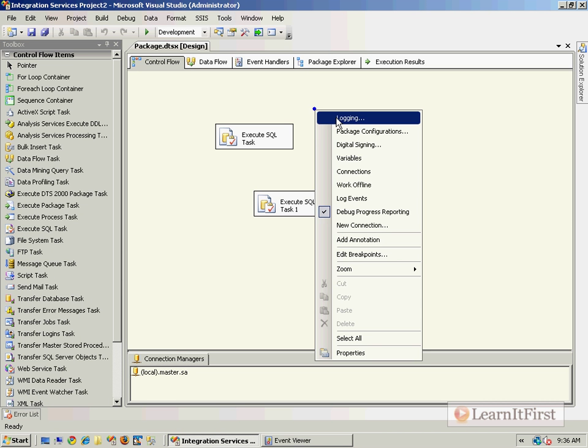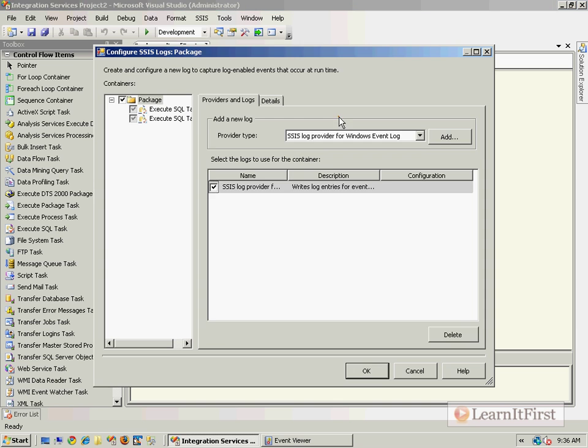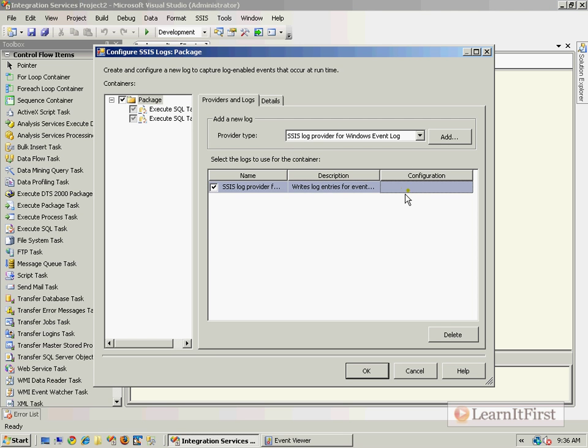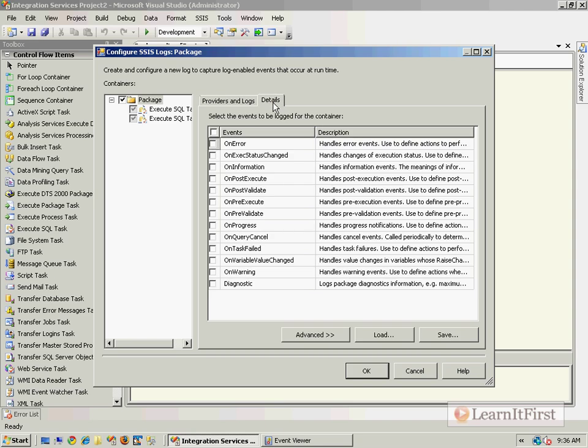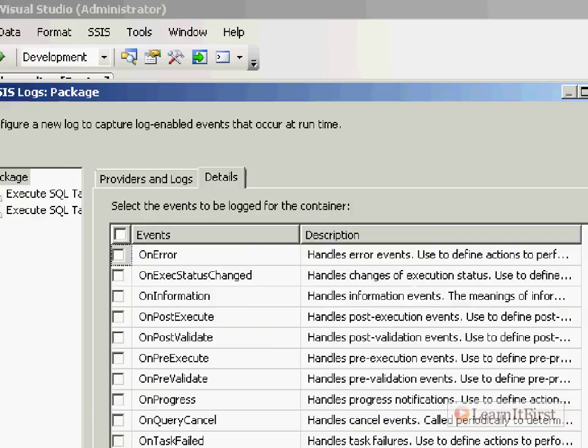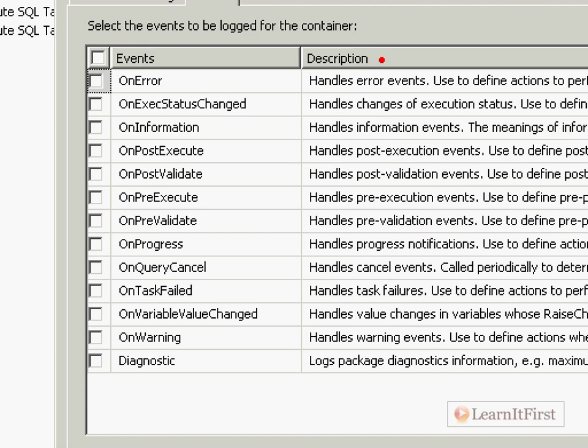Let's go back over here to the package and go to logging. Highlight the package, come over here - I can't go to configuration but I can go to details. And notice that all of the events are unchecked. So really the only thing that was logged was the start and the end of the package.